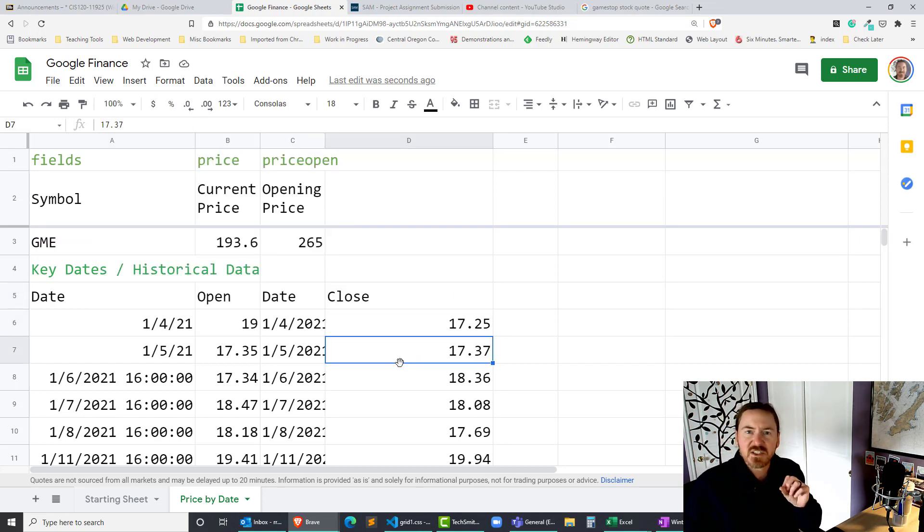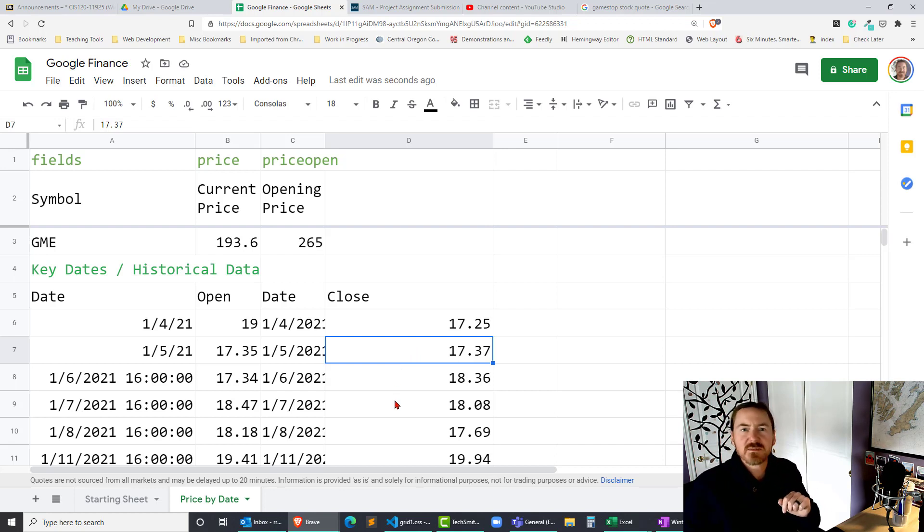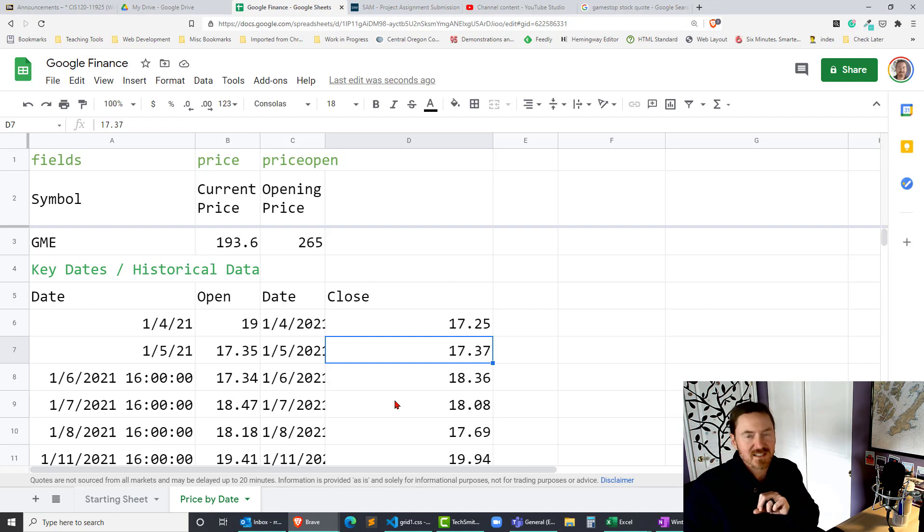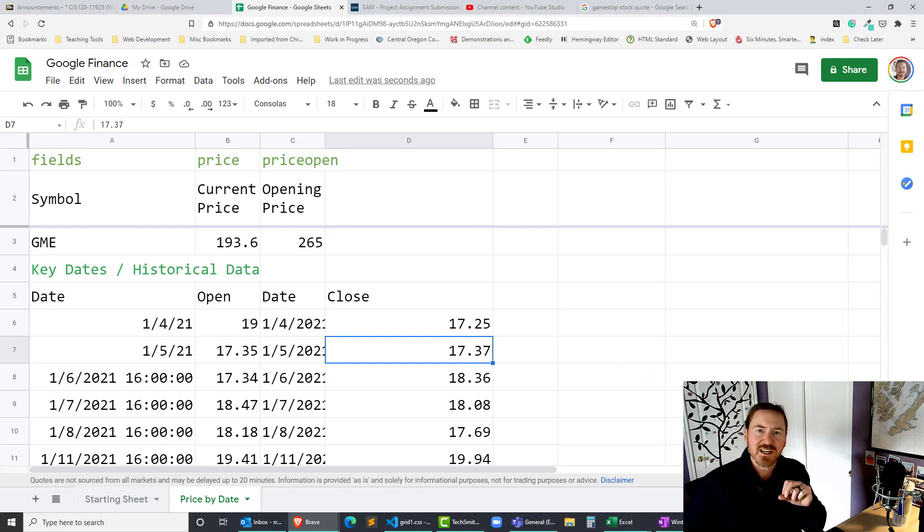All right so that's all I want to show you there. But this is how you can get historical data for a particular stock. This is how you can get specific prices for specific days of a stock. Thanks for hanging out with me. Take care.